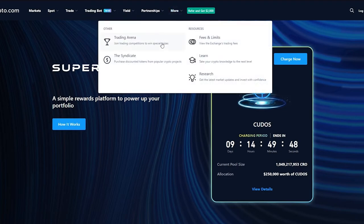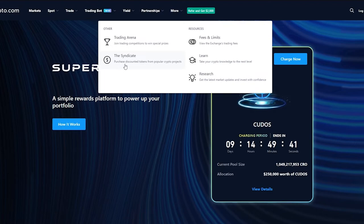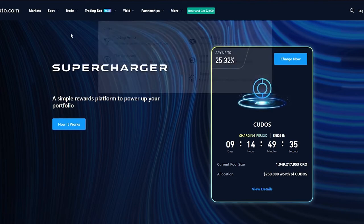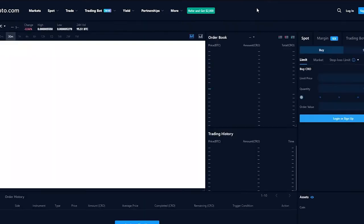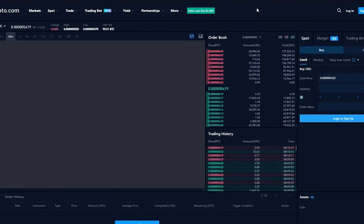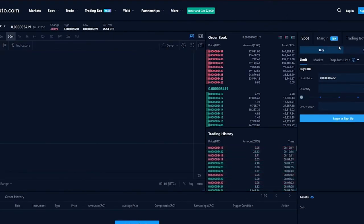If you go on more, we can see the different trading arena, this is basically a competition to win special prizes between other people. A syndicate where you purchase discounted tokens from popular crypto projects, fees and limits, learn, research, whatever you like.